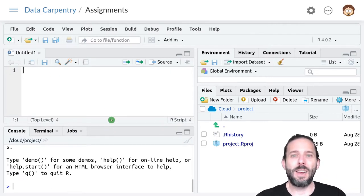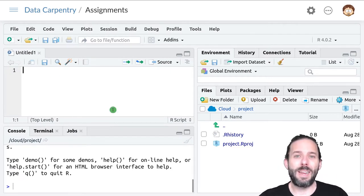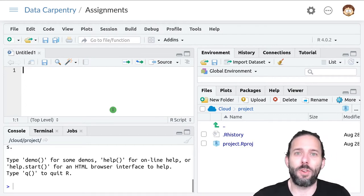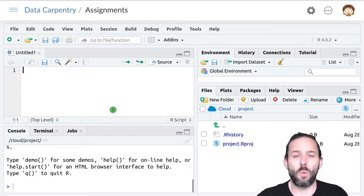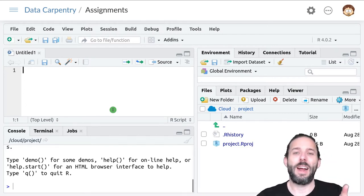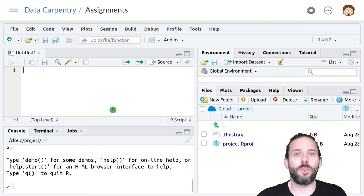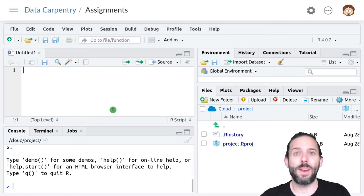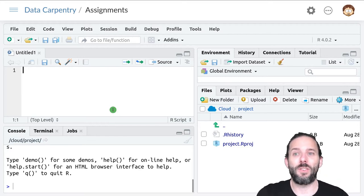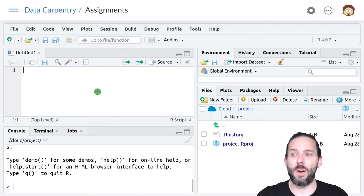I typically recommend having two R scripts when you're doing a particular lesson. One for your assignment and a separate one for any notes you're taking, either for yourself or if you're coding along with the lessons as we go.